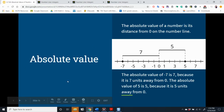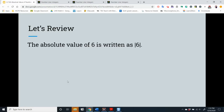Let's continue to work with absolute value. The absolute value of 6 is written like this. Notice the two small vertical line segments on either side of the 6. We read this as the absolute value of 6.